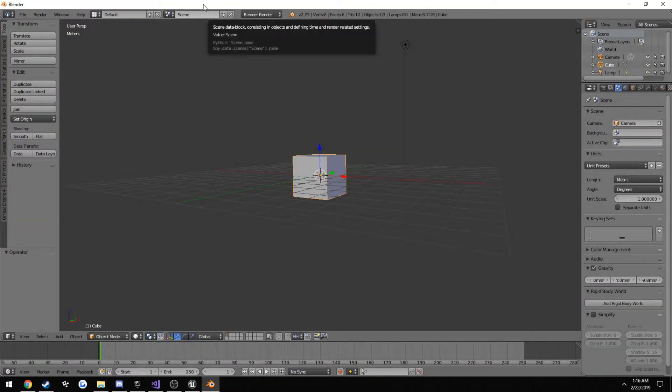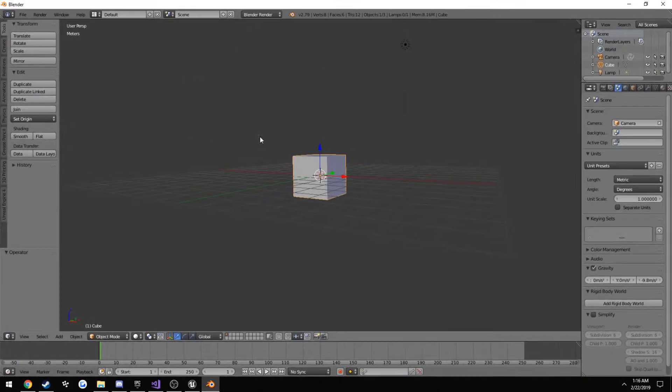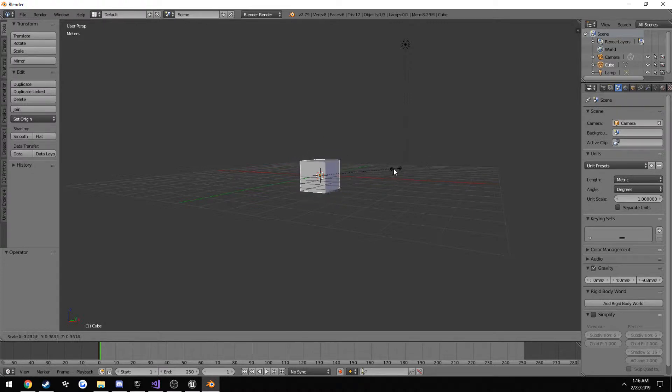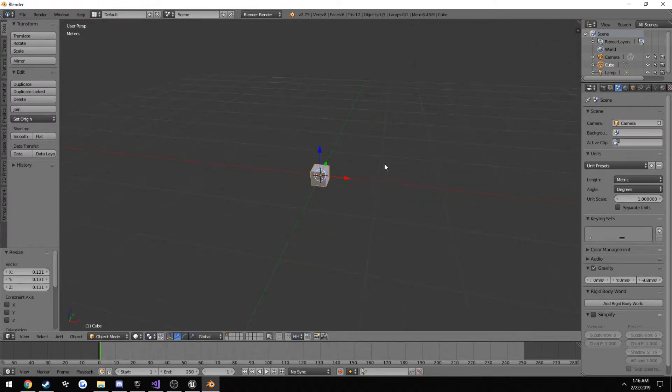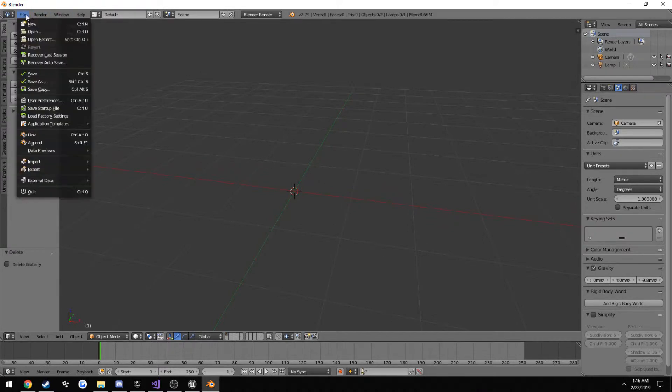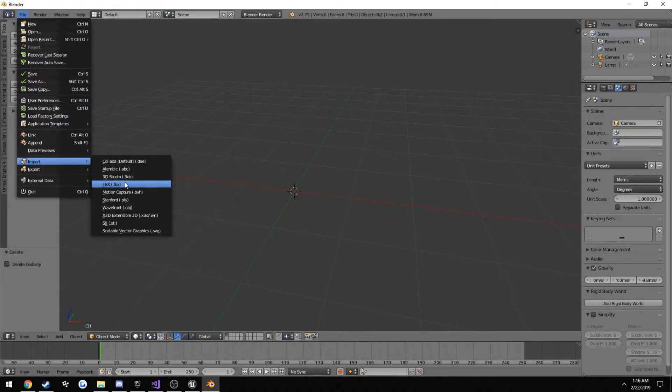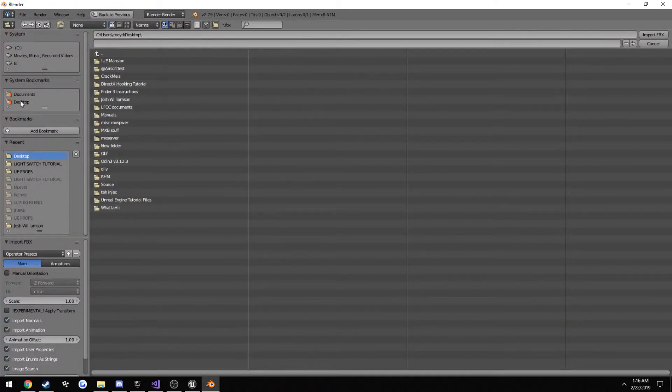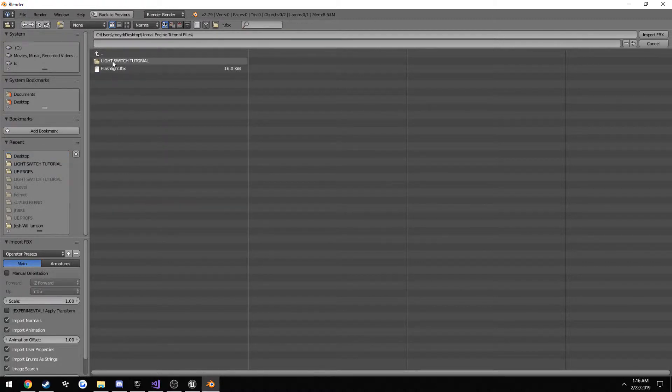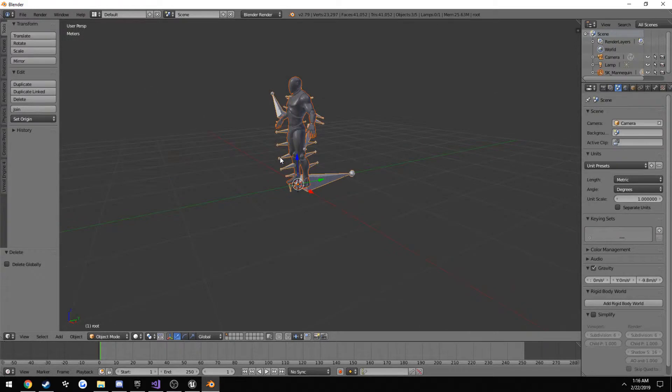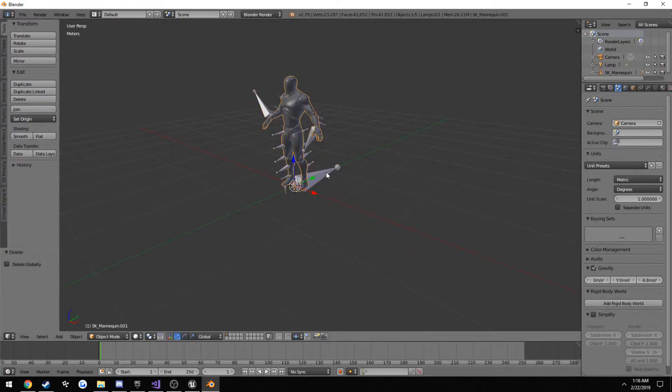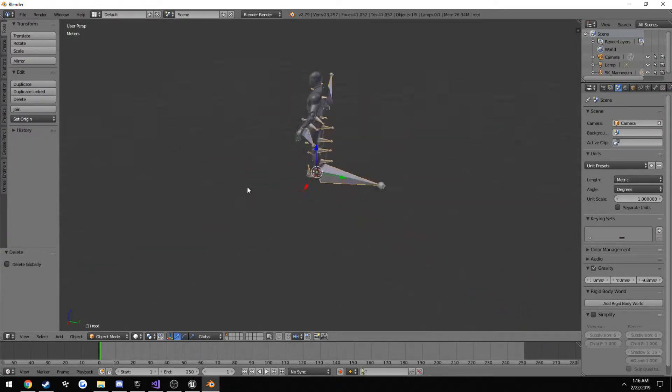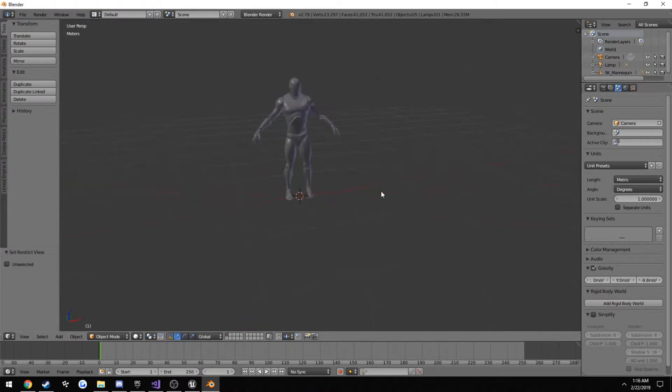Let's go ahead and drag our mannequin into the scene. File, import, import FBX, find wherever you saved it to. You'll see them right here. Now, deselect the character and select all these goofy little guys. And press H to hide.